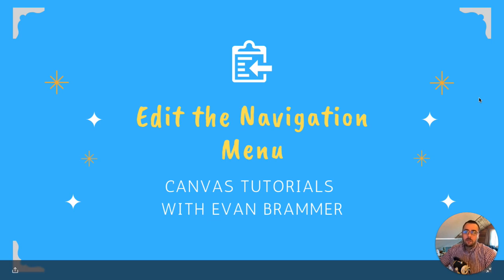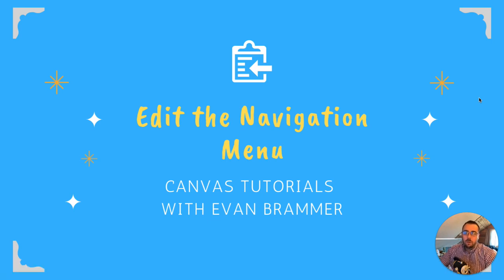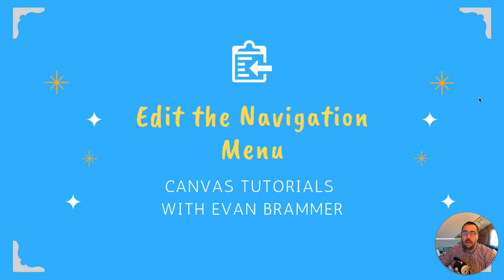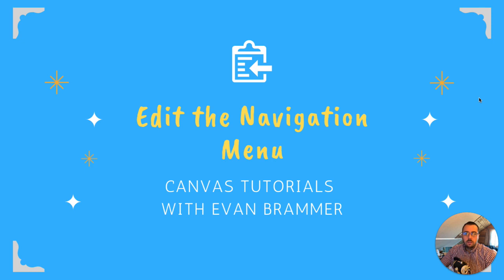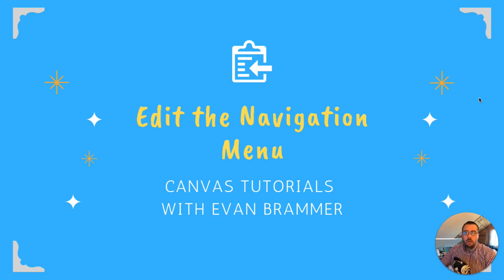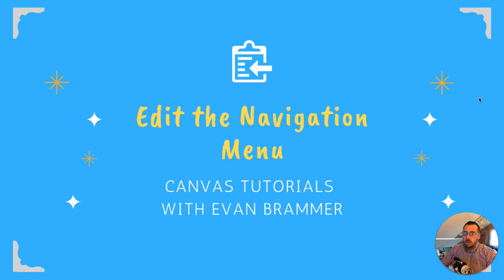Welcome back to Canvas Tutorials with Evan. Today we're going to be looking at how to edit the navigation menu to allow us a little bit more control of the student experience. We're going to add some menu items, we're going to take some away that we're not ready for students to see, or maybe we'll never use those depending on our course. As well, we're going to rearrange them a little bit so that they are more applicable or easy to use for the students. So here we go.